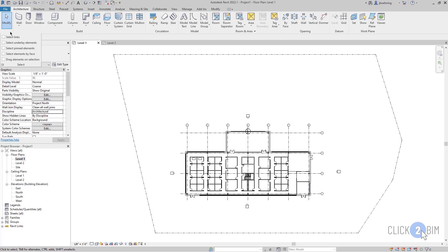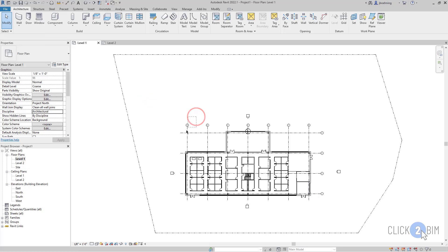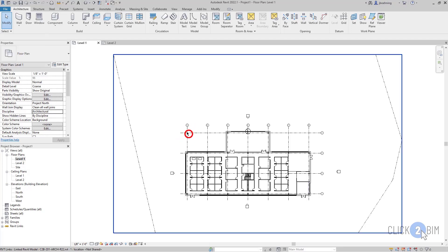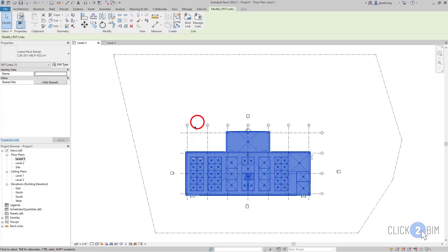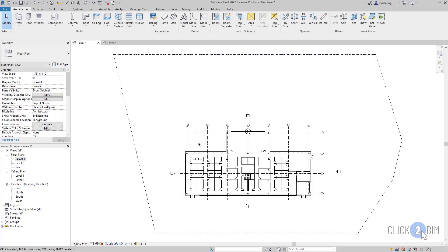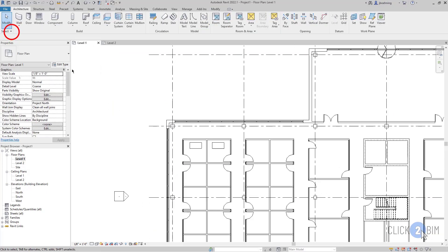When you can't select an element, pay attention to the first three settings. To begin, when Select Links is disabled, you will not be able to select a linked Revit model, CAD file, or any link. When it's enabled, then you can select it.